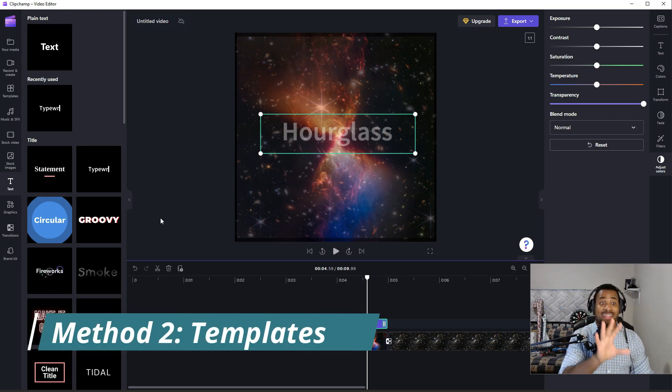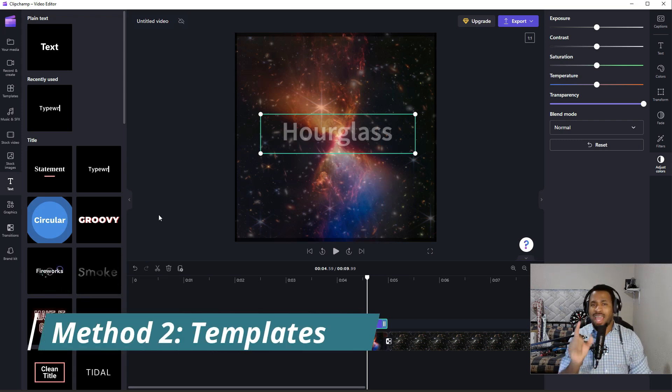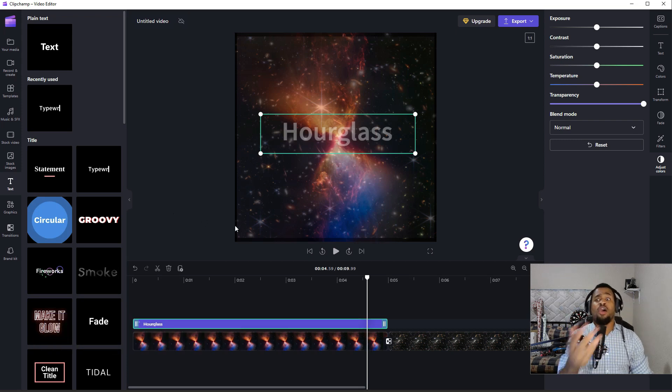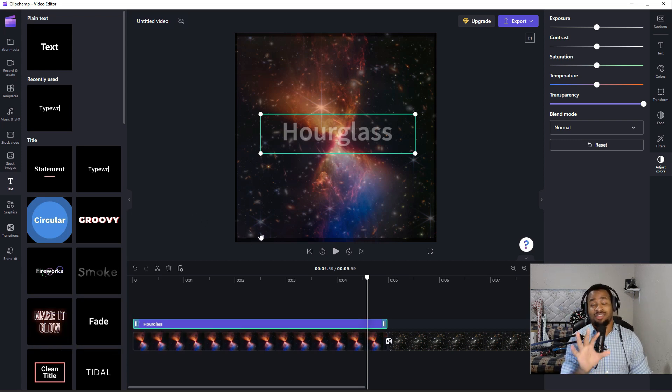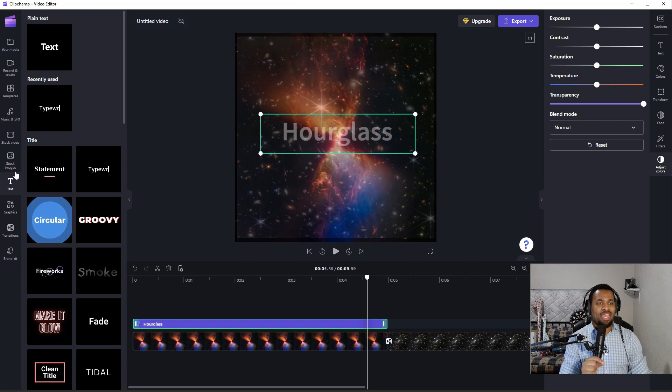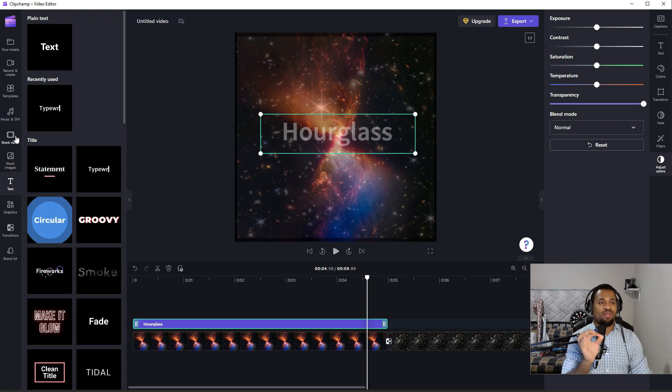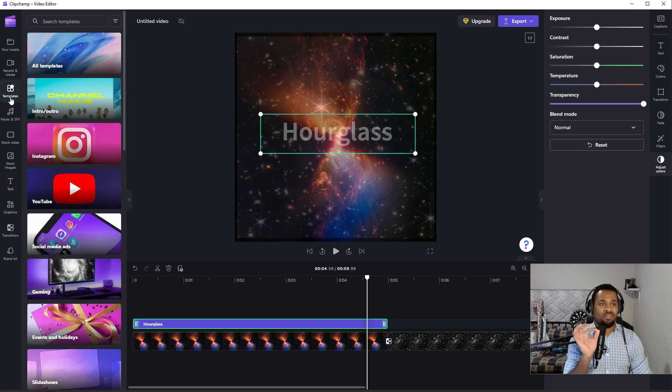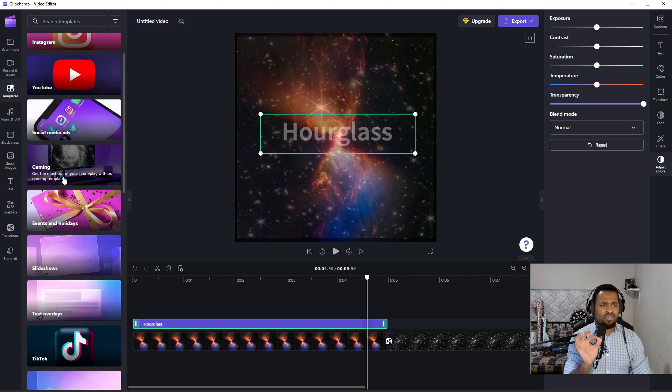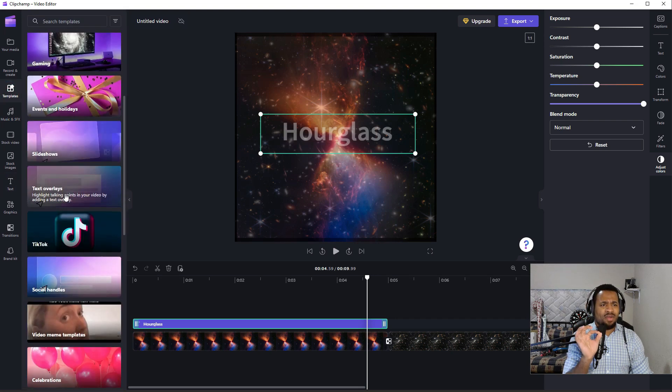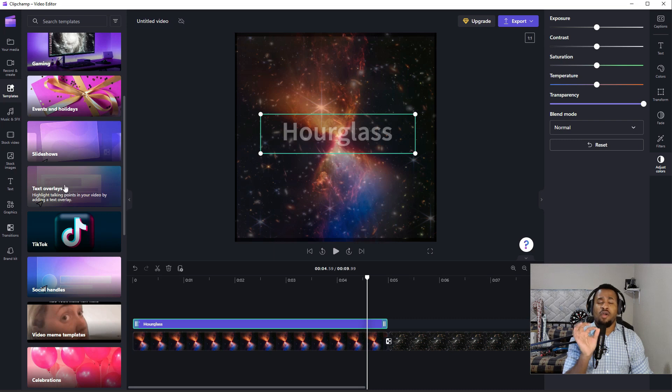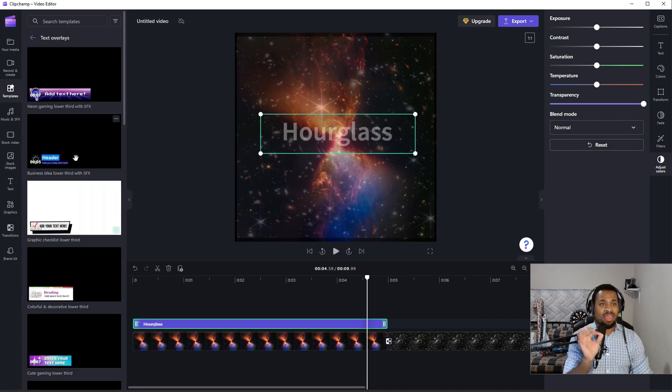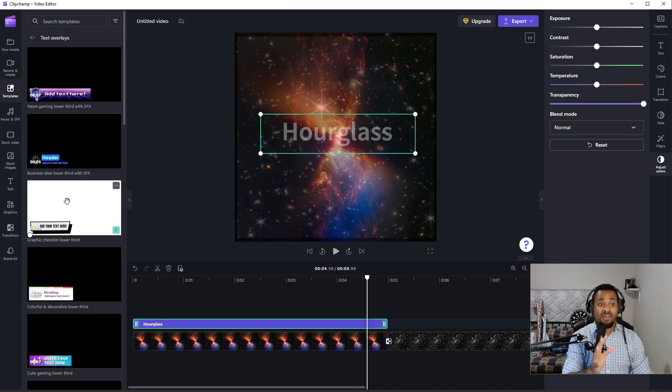Now how about the other way by which you can introduce a text? This other way here is a hidden gem that you're going to find when you go to templates. So when you go to template, you scroll down and you see text overlay. Once you click on this, voila!